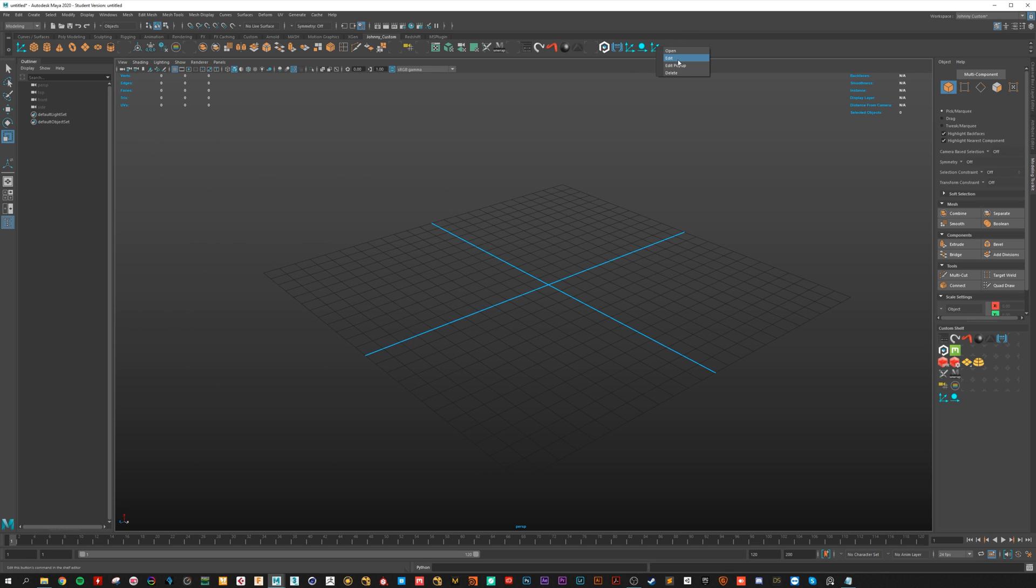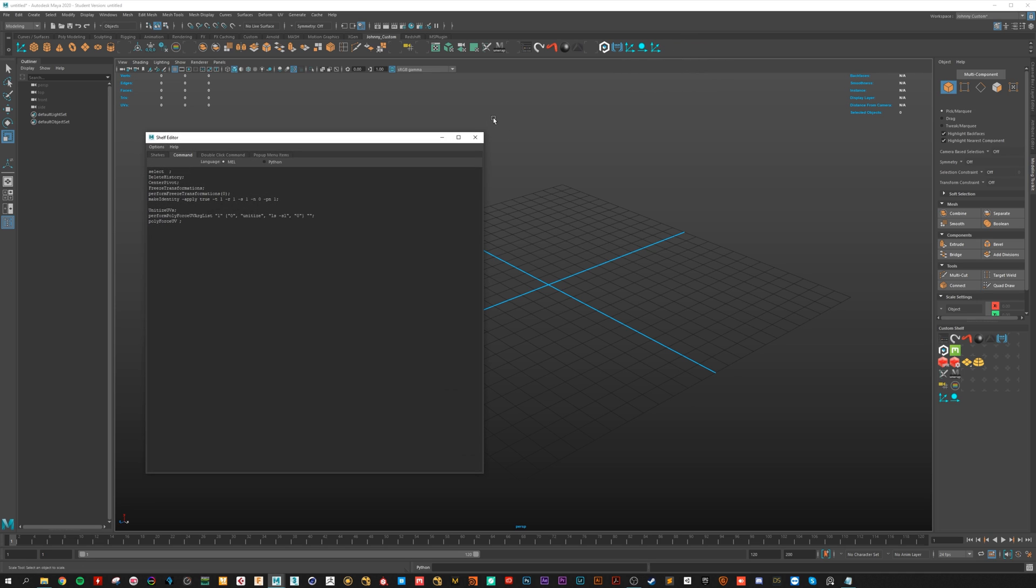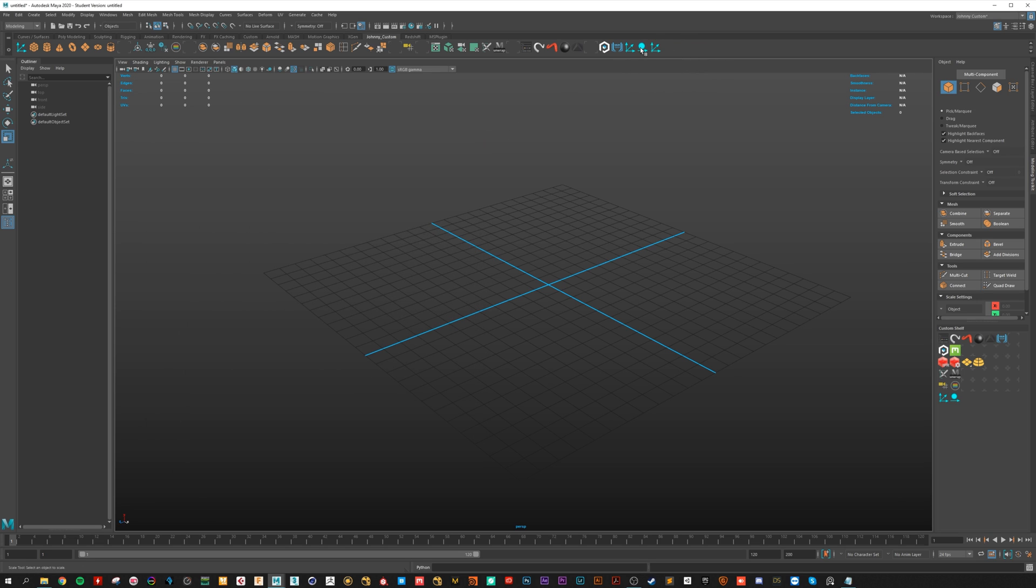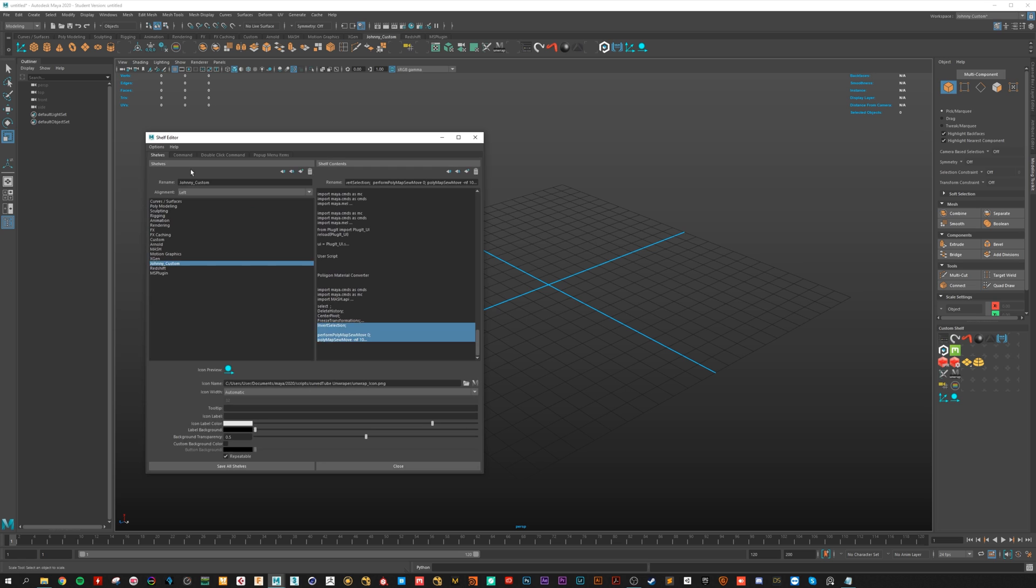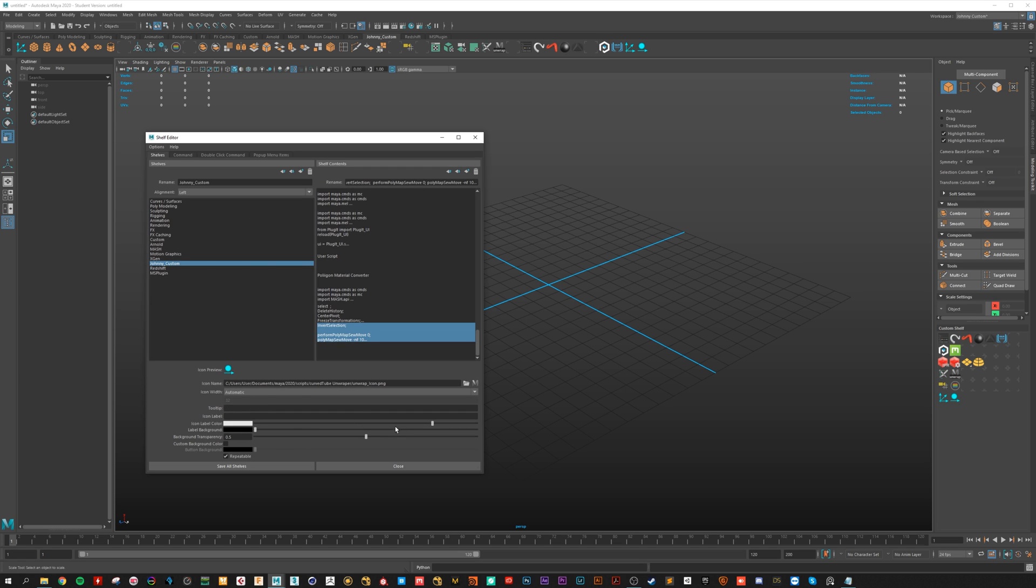It's also the same workflow for the second one here. It's absolutely the same. Copy paste it, edit, delete tooltip and apply the icon.